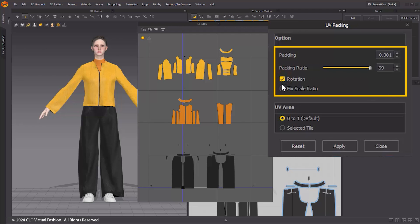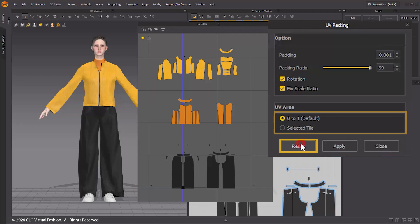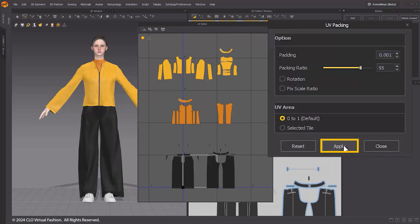Enabling Rotation allows for the rotation of UVs while enabling Fixed Scale Ratio maintains the ratio between UVs while adjusting their overall size. When 0 to 1 is selected in the UV area, the selected UVs are positioned on tile 00. Alternatively, using Selected Tile allows you to place the selected UVs on the specified tile. Click the Reset button to reset all option settings. Click Apply button to pack the UVs according to the specified options. After configuring the options, click Apply to pack the entire UV.